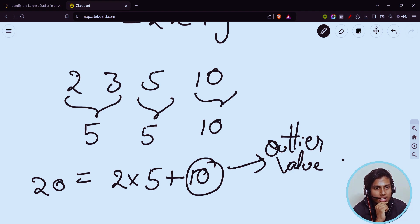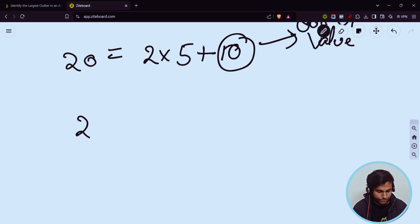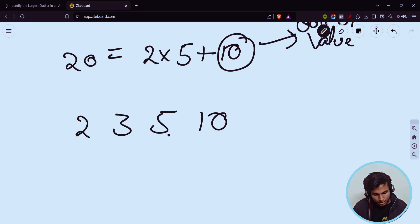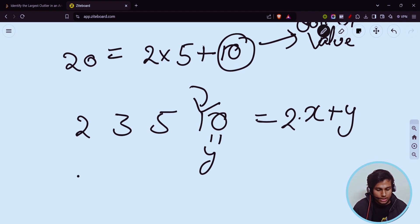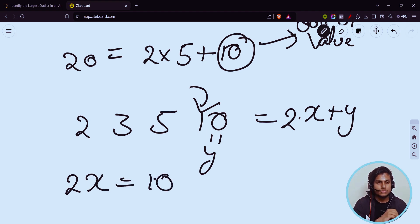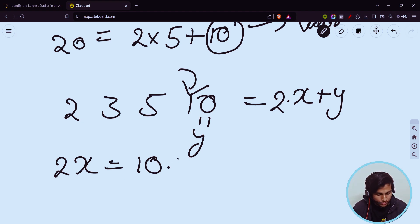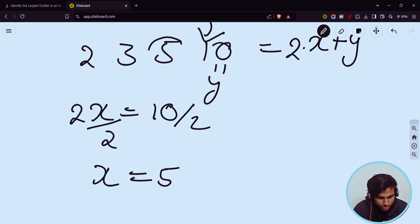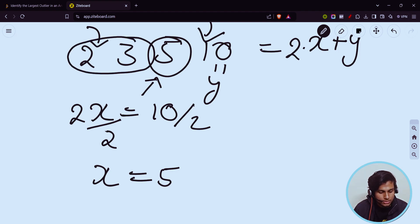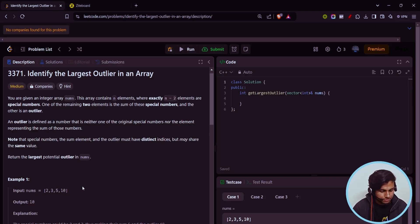If you carefully observe one point — our summation is in the form of two into x plus y. If we subtract the outlier y from the total sum, we get 2x. If you divide this by two on both sides, you get x as five. So if five exists in my array, then I can say these n minus two numbers are special numbers and five is the sum of the special numbers.